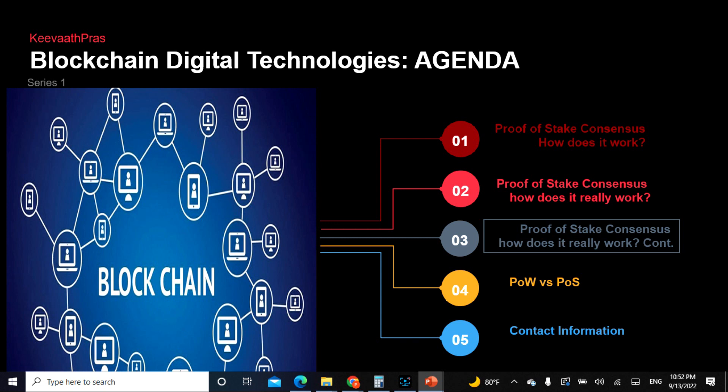In today's lecture, we'll be seeing a continuation of the consensus topic, as I told you it will probably take two or three lectures. Today we are going to be seeing what proof of stake is, how it works, and the difference between proof of work and proof of stake.